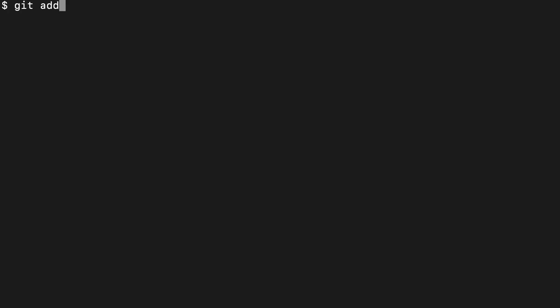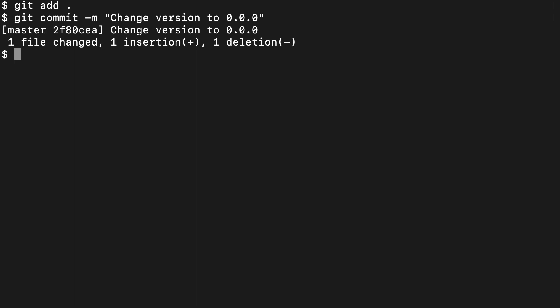Commit your change to package.json, change version to zero, and now run NPM version major.